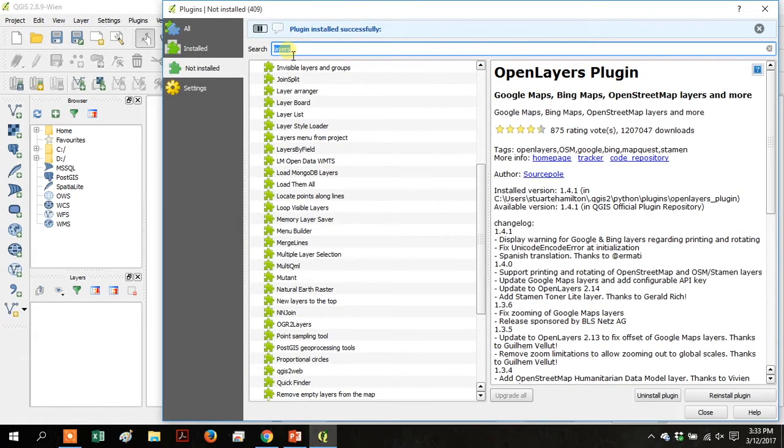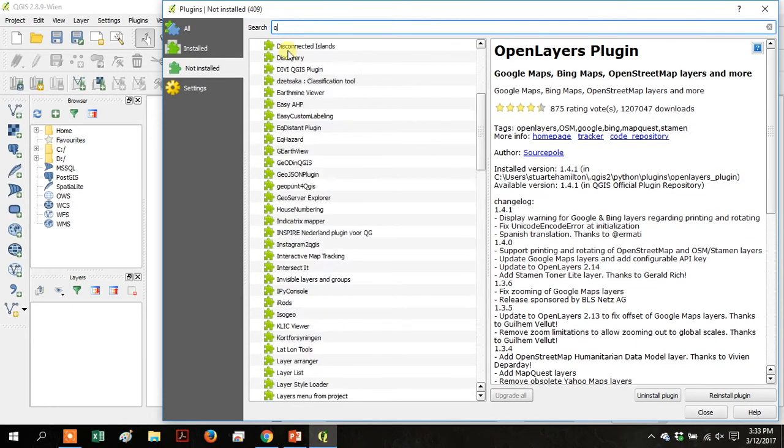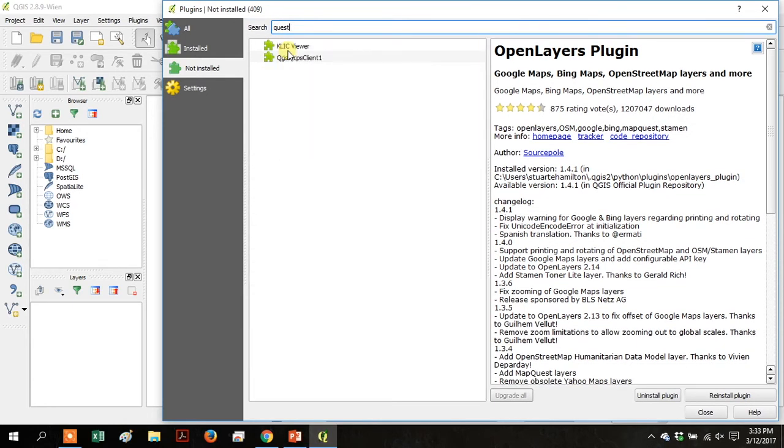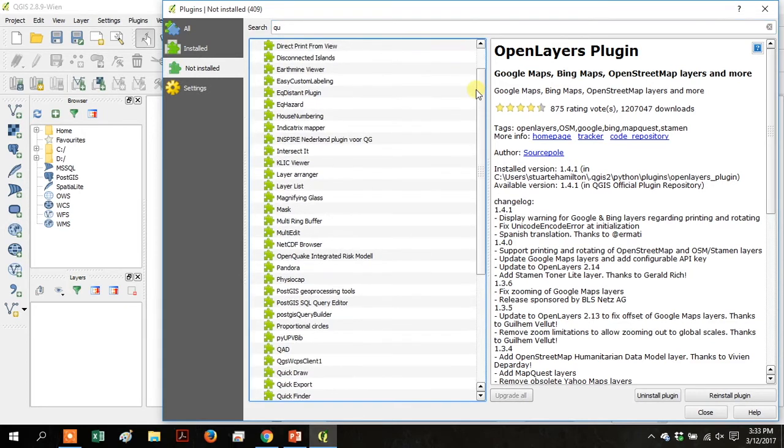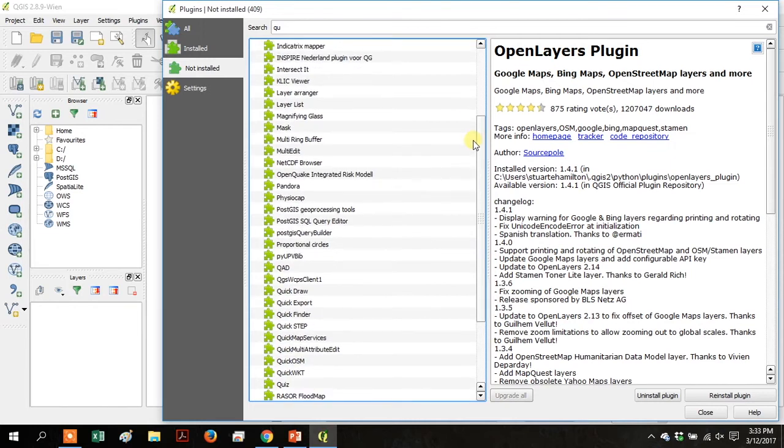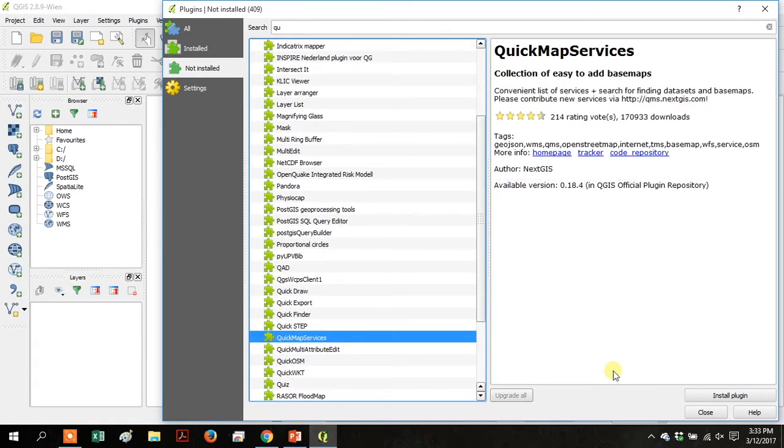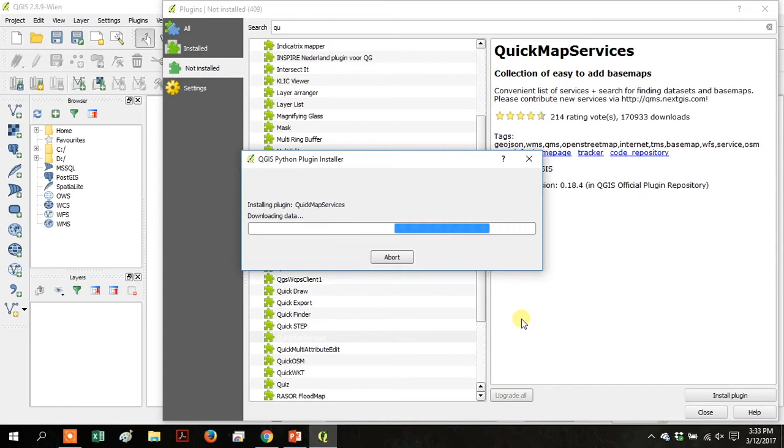Okay, and then we're going to install another one. So go back up to the search bar, search for QU and scroll down. We're looking for quick map services. So click on it and then click install plugin and let it install like the other one.